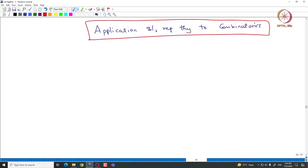The problem that we are interested in: we want to actually prove some unimodality of some interesting numbers that naturally appear in combinatorics. The problem we are going to address today is counting the number of unlabeled non-isomorphic graphs on n vertices and k edges.